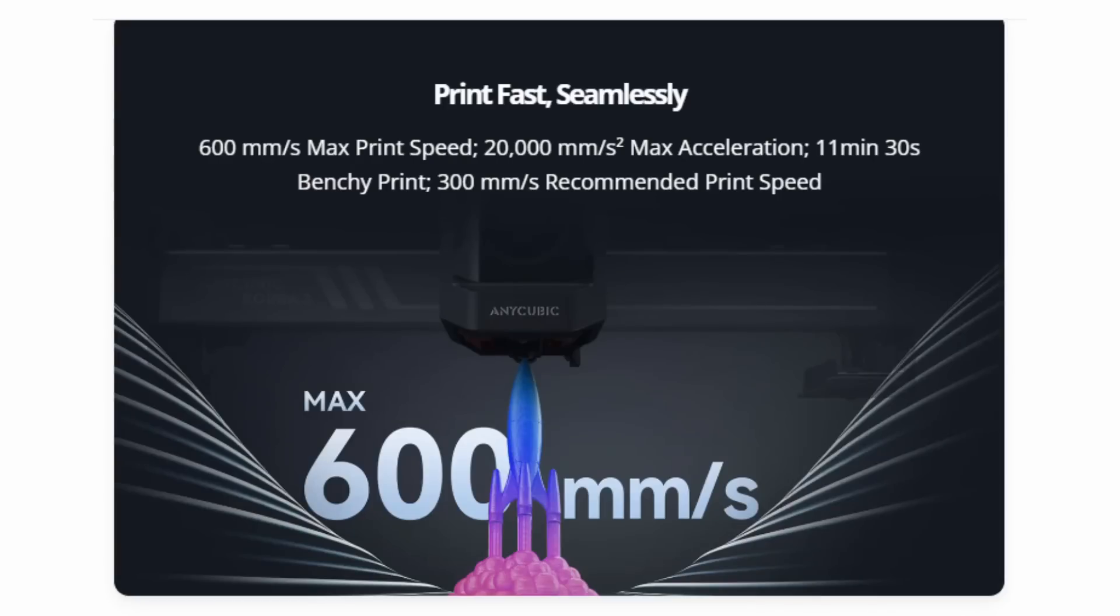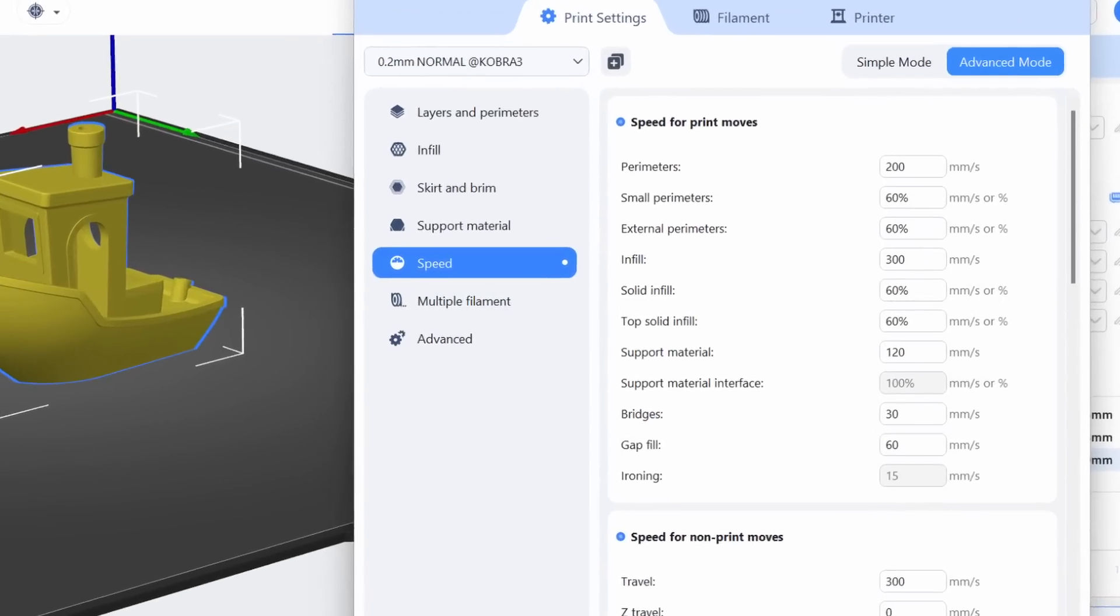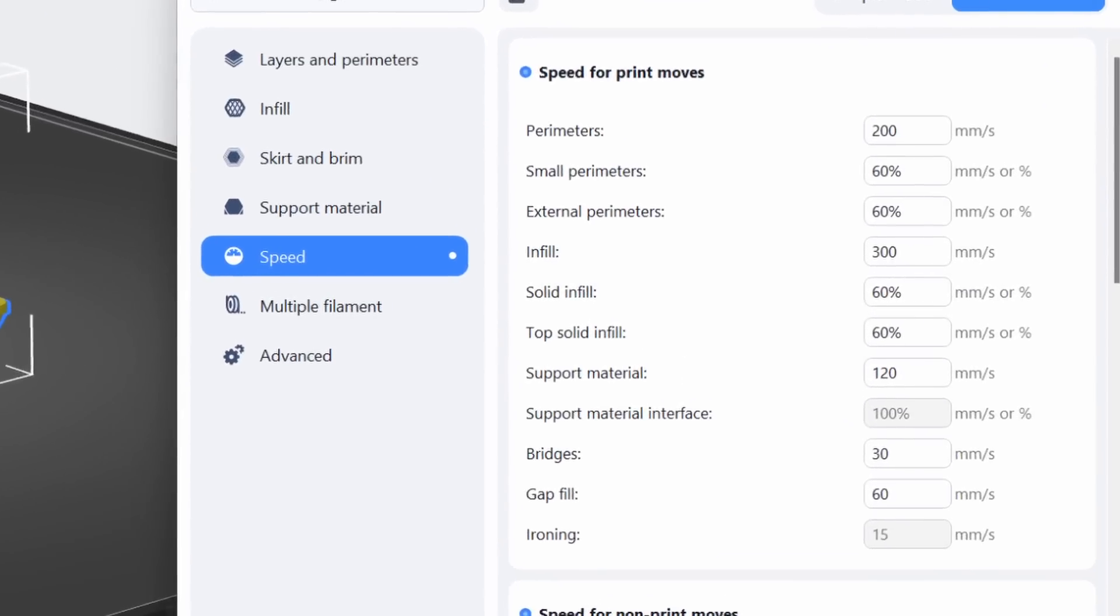The Cobra 3 is listing a top speed of 600 millimeters a second. The slicer defaults are set more conservatively, which isn't unusual at all.